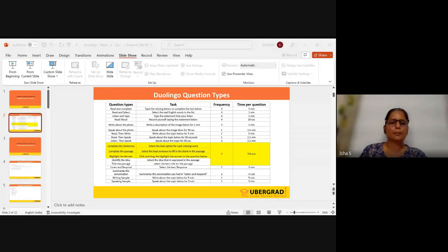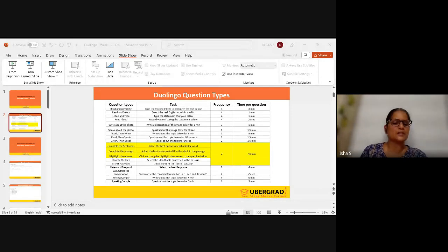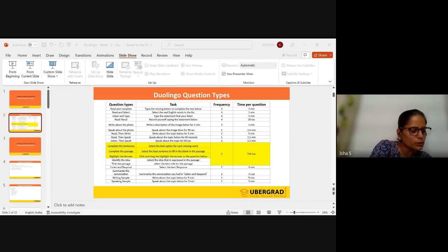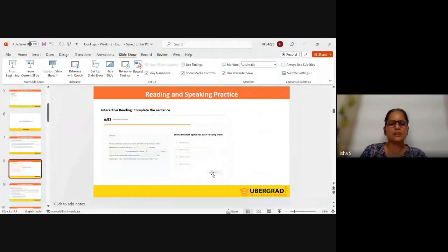You get approximately seven minutes for complete the sentences. The best option for the missing word is given in multiple choice words. Here is an example passage: 'One day John was rewiring his house. He had rewired one outlet when, because of a mistake, he blew a fuse. He was trying to save money by fixing things around the house himself.' So from the options given, you choose the word that fits the blank.